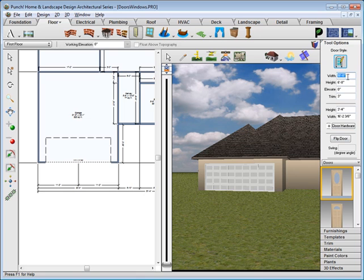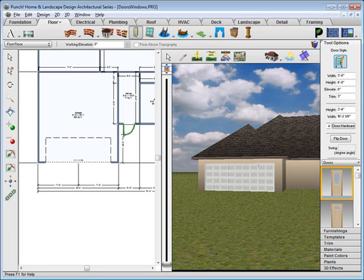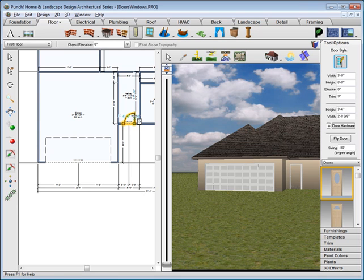We'll change the width to 3 feet and press Enter. Drag along the wall, release, and then move the cursor to set the door swing and click to place.